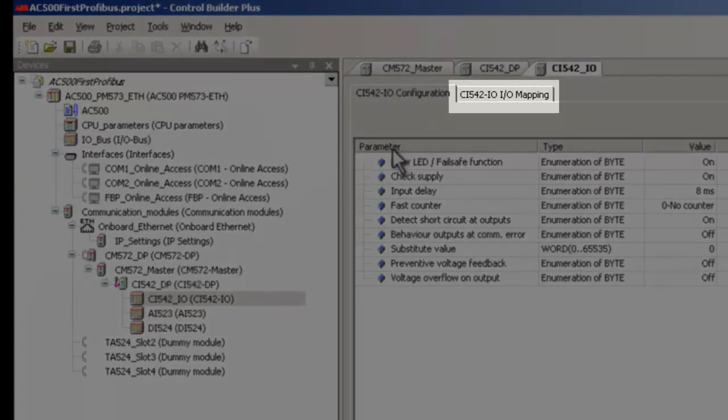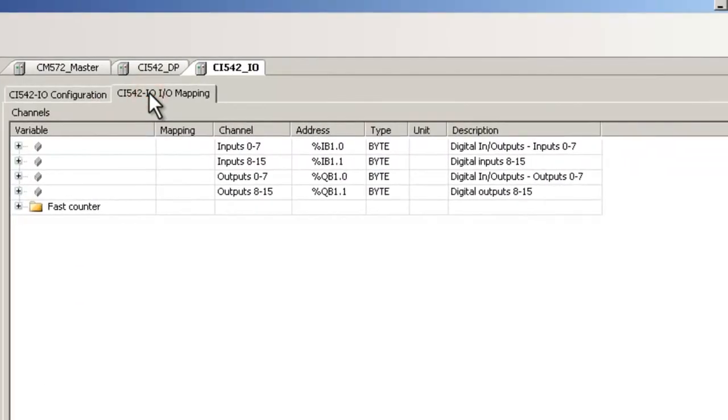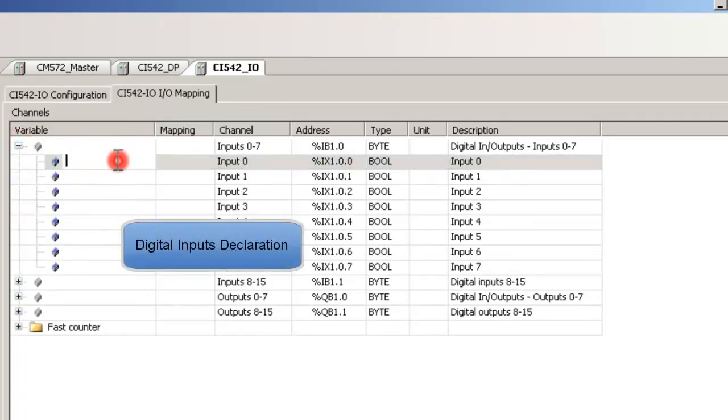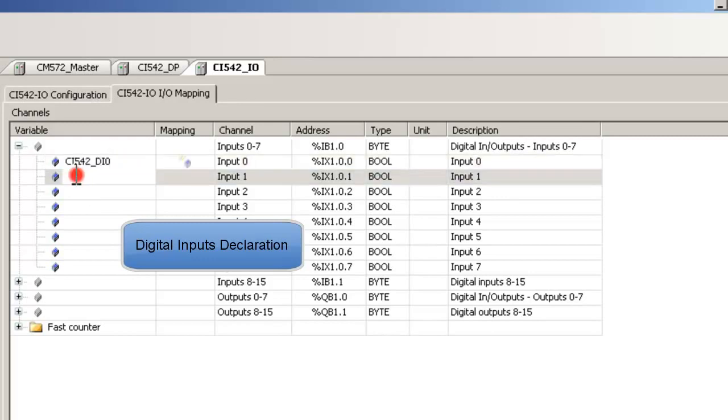Now, click on Tab CI542IO Mapping. For this module, symbols could be created byte-wise and or bit-wise. These symbols will appear in the global variable list. Here we define symbols for two digital inputs and one digital output. Just for easy recognition, we use the module name in the symbol as a prefix.